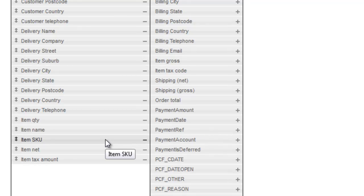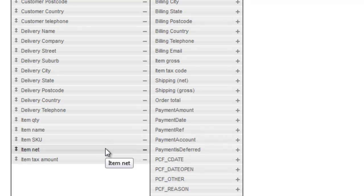If you provide a SKU that exists in Brightpearl, then the relevant product will be added to the order. If there's no SKU on your line item, or no SKU in Brightpearl matches, then a free text line is added. The price you import is the price that goes on the order, regardless of what price might already be in Brightpearl for that item.